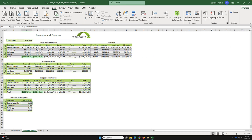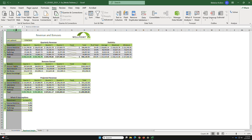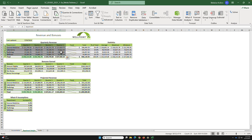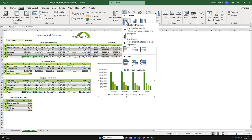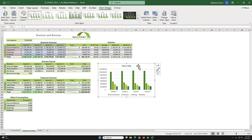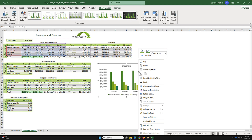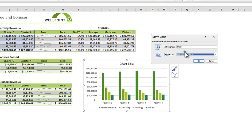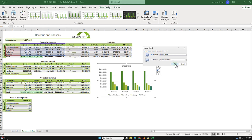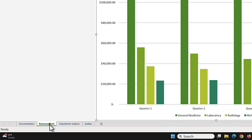Task 11: create a visualization. Select B4:F8 and insert a Clustered Column Chart from the Insert tab — go to 2D Column and select that option. To move the chart to a new sheet, click on the chart edge, then choose Move Chart. Create a new sheet named 'revenue chart' and click OK.